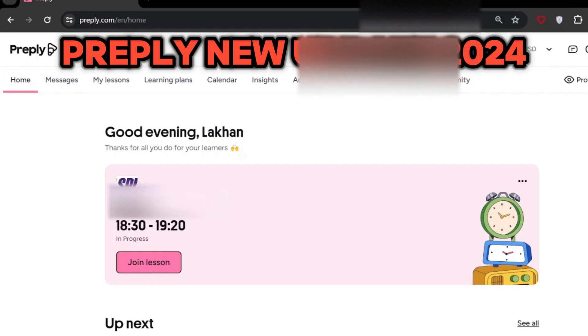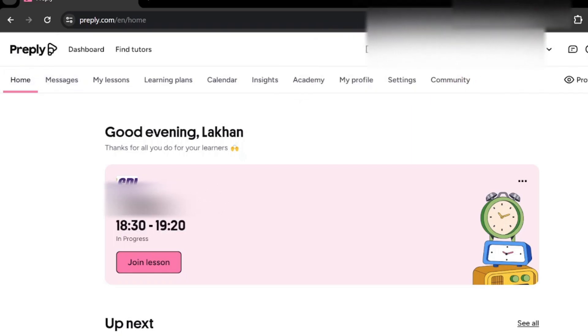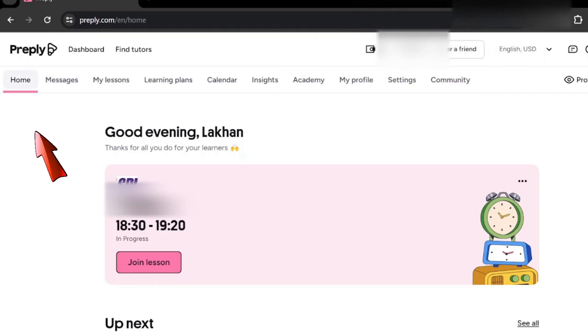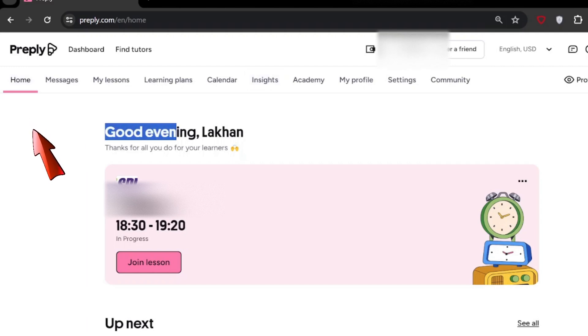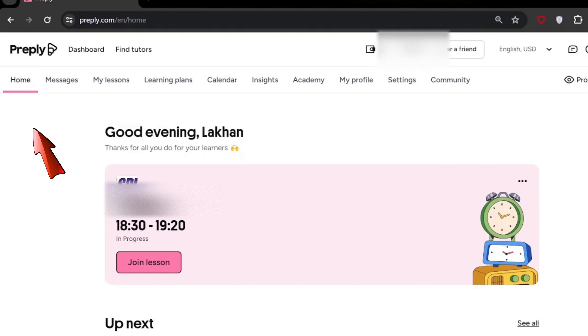This is Preply's new update. They have added a home page, so this is the first new home page. I think it's much easier to see lessons which are going on, and they have added 'Good evening, Lakan' as well.